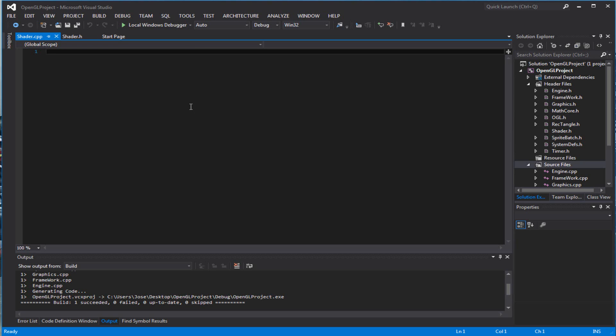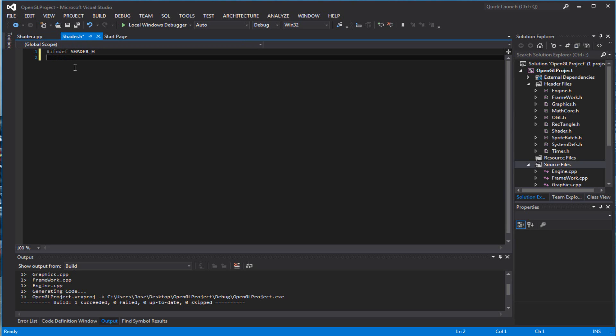Anyways, enough of my blabbering. Let's continue. So, if not defined SHADER, underscore SHADER, define SHADER.